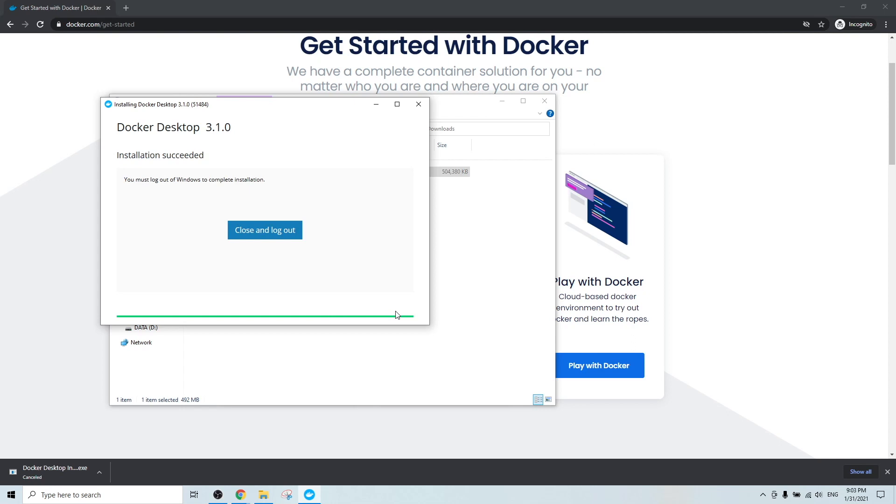Once the installation completed, it will ask you to close and log out. So let's just click.